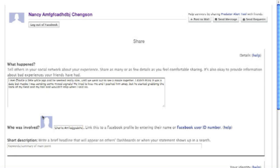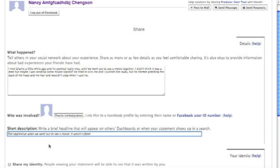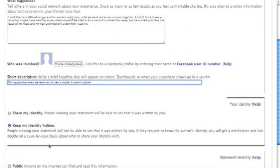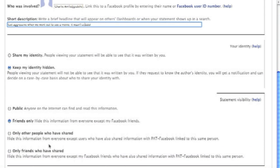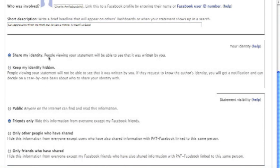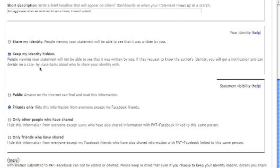This person won't receive any notification from Facebook that I've mentioned them. Next, I choose who can read what I've shared, and whether I want to post anonymously. Then I click Share.